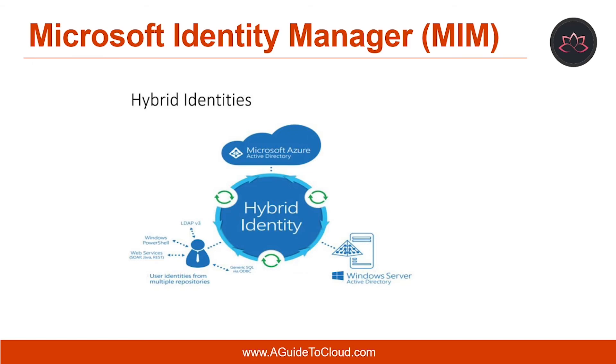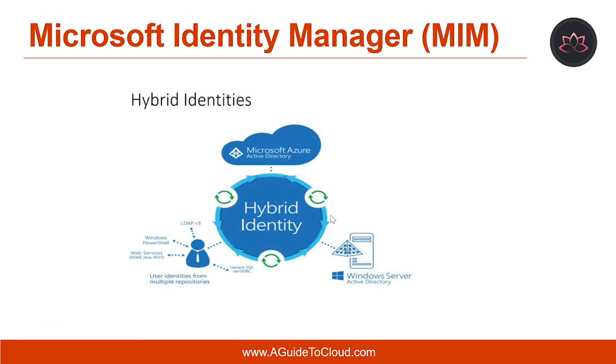MIM enables Active Directory to help the right users and access rights for on-premises apps. Azure AD Connect can then make those users and permissions available in Azure AD for Office 365 and cloud-hosted apps. On-premises Active Directory, Azure AD, or hybrid combination of the two all offer services for users and device authorization, identity, and role management and provisioning.